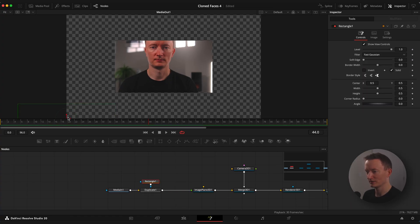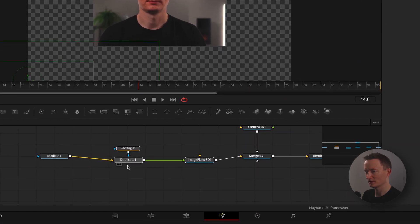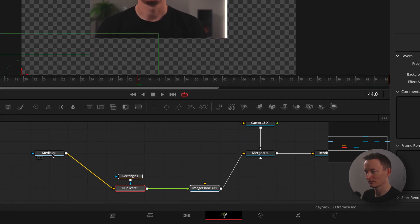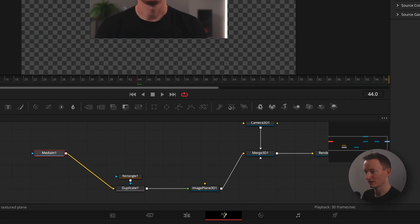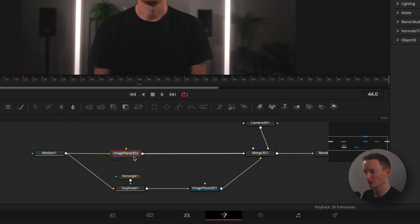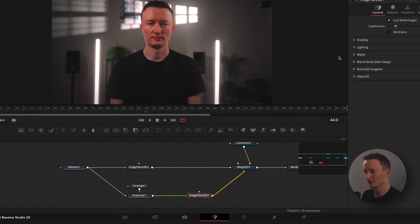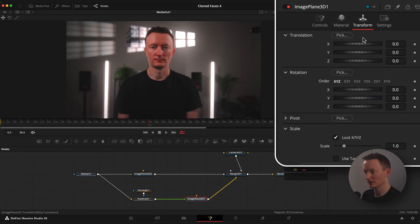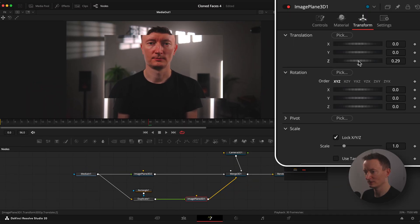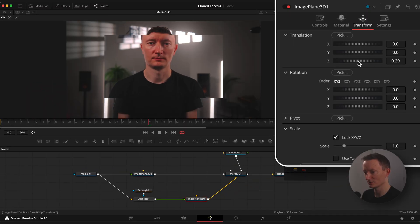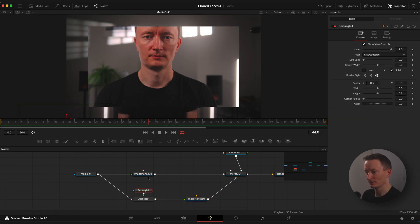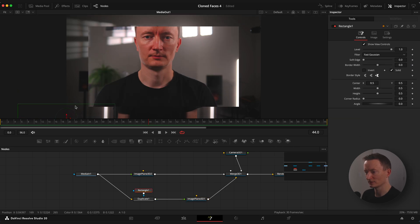But we are still missing our main clip. So let's drag another image plane 3D node and connect media in one node to this new image plane node green input and image plane to merge node. Now if you select image plane 3D to which has connected our duplicate and change Z value in the transform window, you can see we have both duplicated and original image. Now you can adjust rectangular shape to your liking and place it closer to your subject.